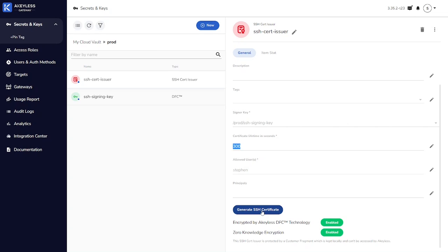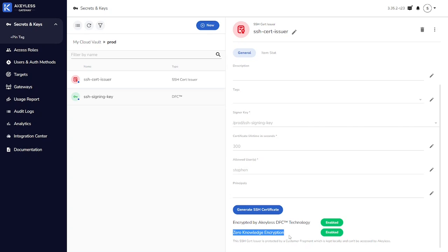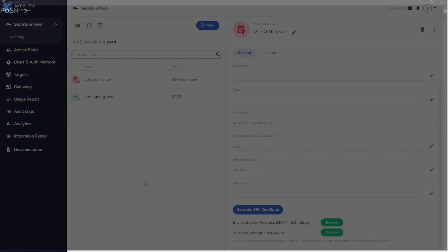Notice that I can go ahead and generate an SSH certificate through this interface. However, in most cases, you're going to be automating this as part of your tool chain, either through the REST APIs or in the demo we'll walk through, we're going to use the Akeyless CLI command, which is a command line API client. But we can see because we used a signing key that is protected by a customer fragment, the zero-knowledge encryption has been enabled. So this certificate issuer can only be accessed within the CypherTrust environment.